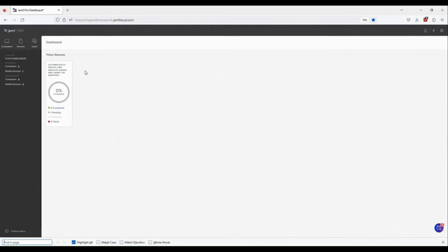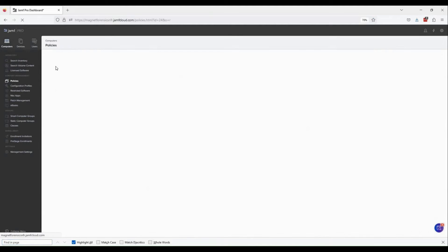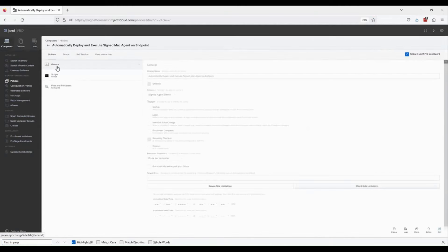We've now navigated to JAMF Pro where we can see my policy dashboard. If you haven't created one already, you'll want to make a new policy. I'm going to open mine up now and use the edit button on the bottom right-hand corner of the screen to show you a script that I'm using to deploy and execute agents.